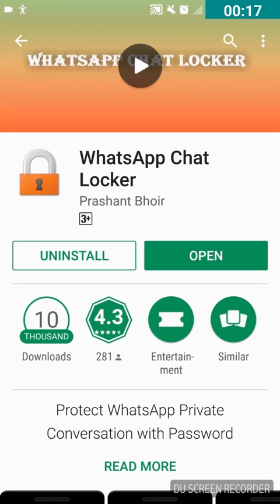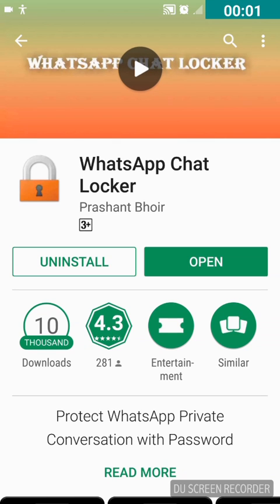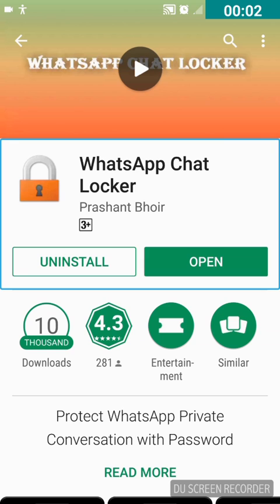In WhatsApp there is no direct option to lock a specific personal chat or a group chat. In this video I'm going to show you how to do that. For this we need to install an application called WhatsApp Chat Locker from the Play Store. I will also give the link in the description as well as in the comments so you can install it very easily.